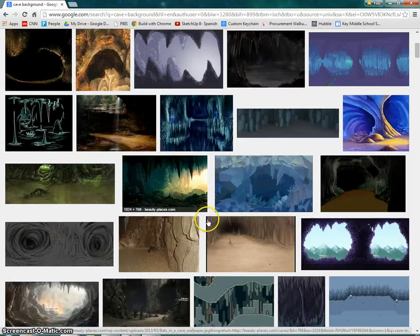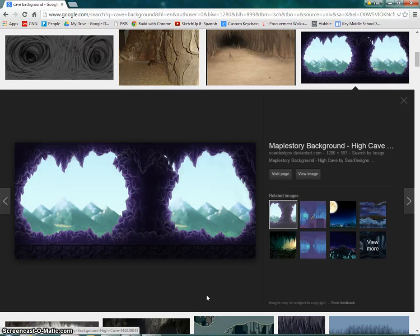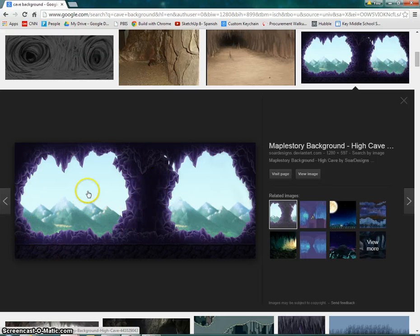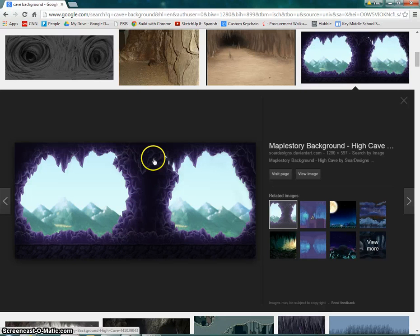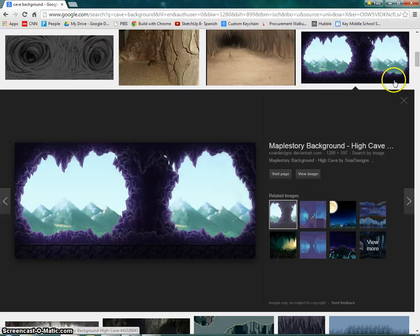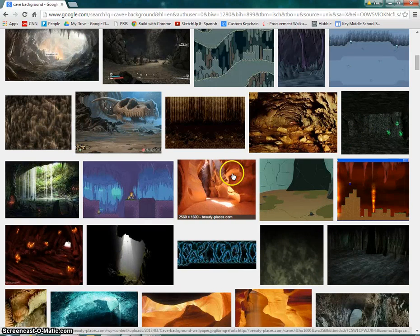One thing you may have noticed when playing some of the other games is that when you have caves with a lot of contrast - light to dark - it can get a little confusing about what is the backdrop and what is actually an object. For example, if my cursor is here representing Mario walking, I would think as a player that this would be a wall I couldn't walk through, when in reality it's just a picture and won't affect the game at all.